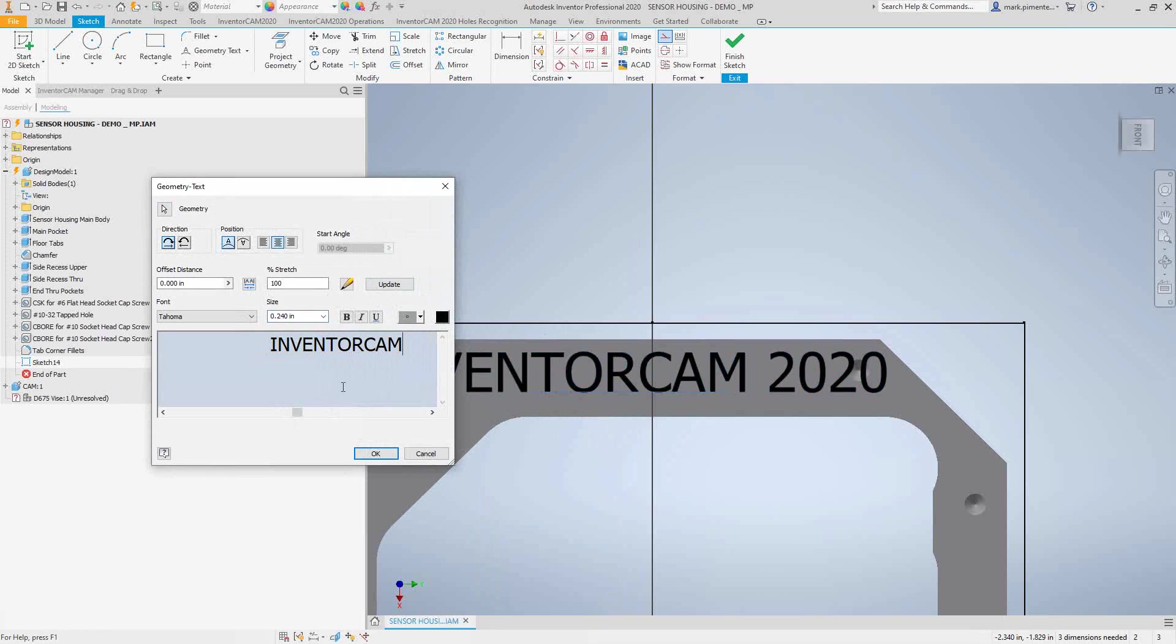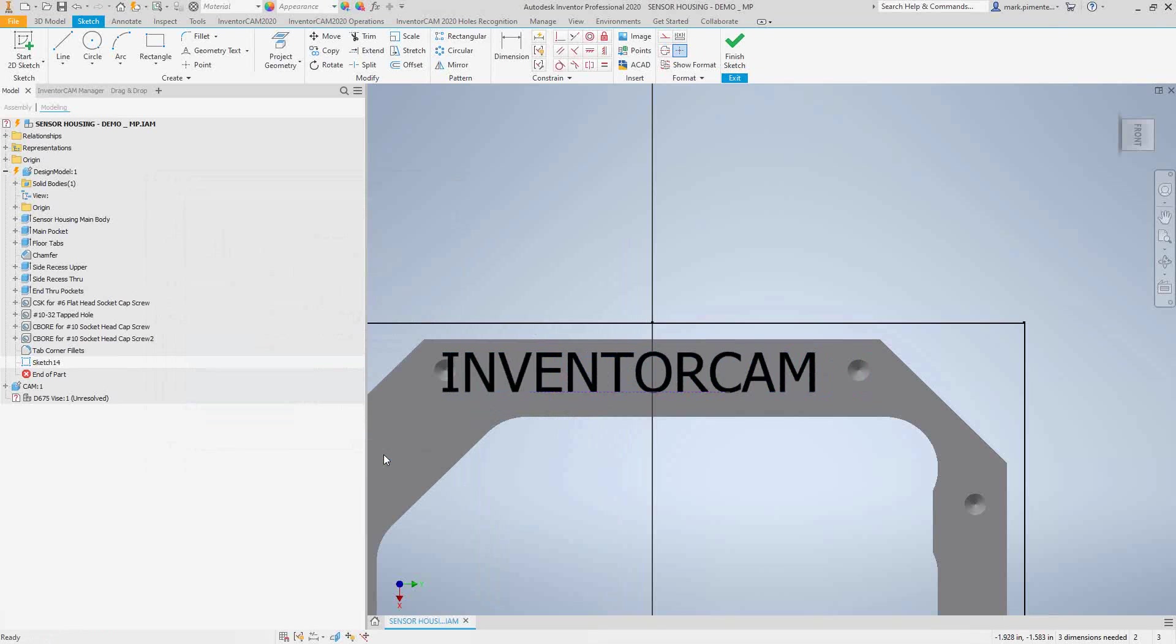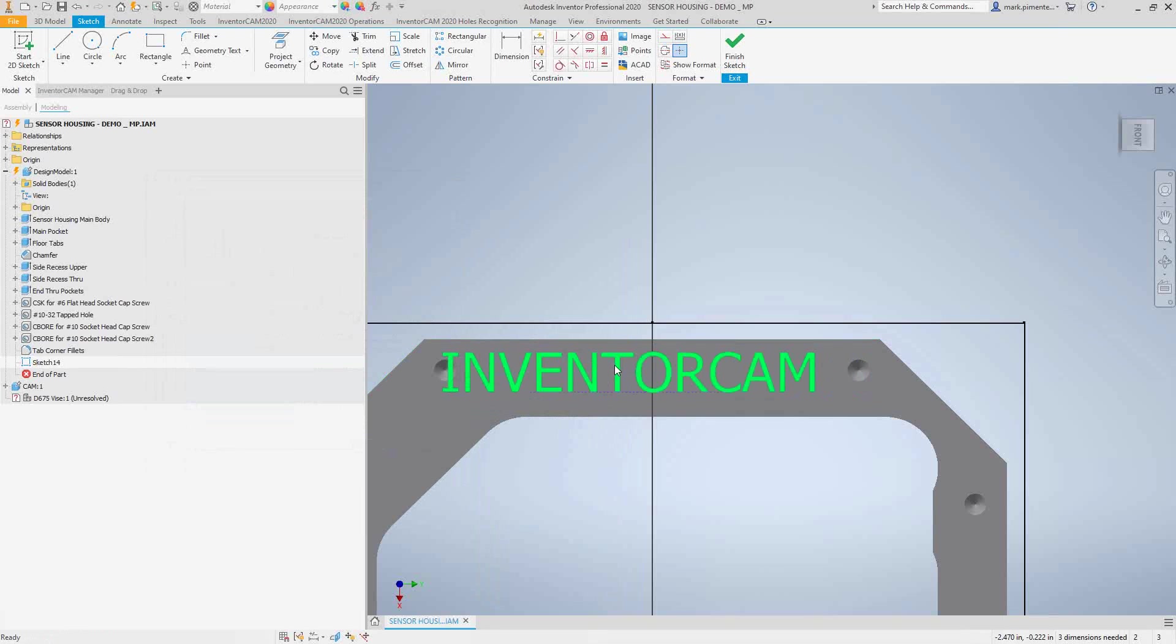In this case, let me just make it smaller like that. Okay, so there we go. So now we have some text, but this is not geometry we can use in the engraving toolpath. We need to turn this into some sort of geometry that we can use. So what we'll do is while we're still inside the sketch...